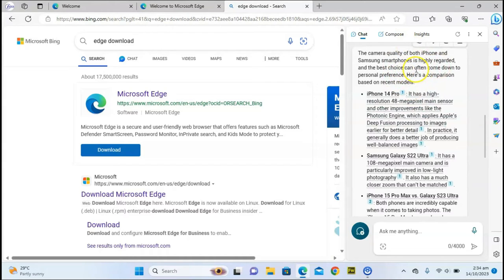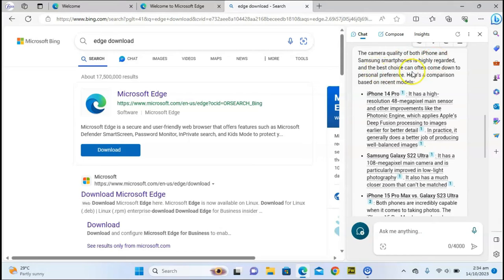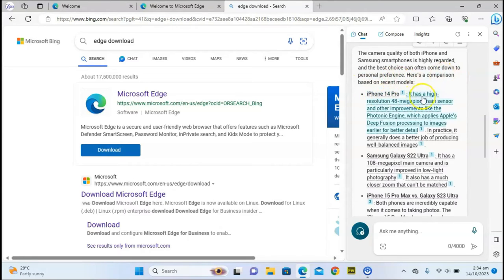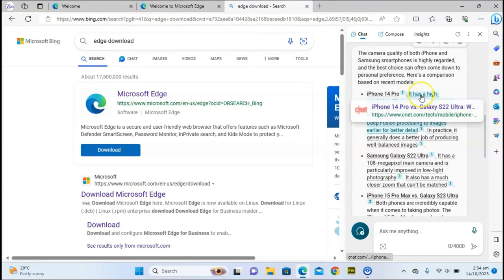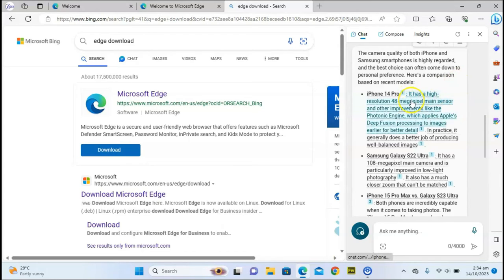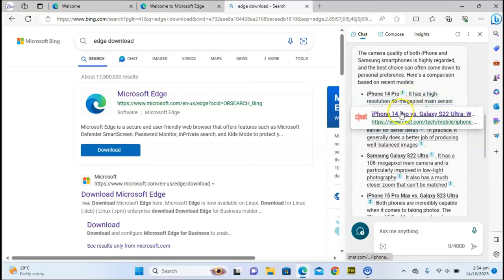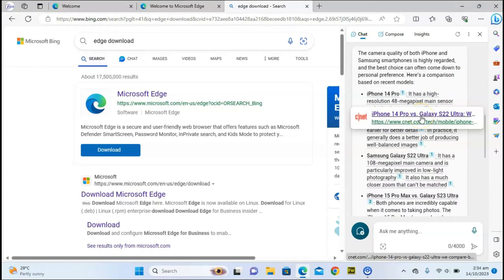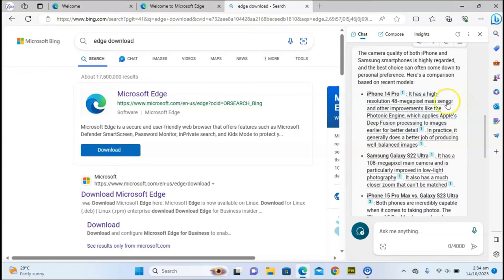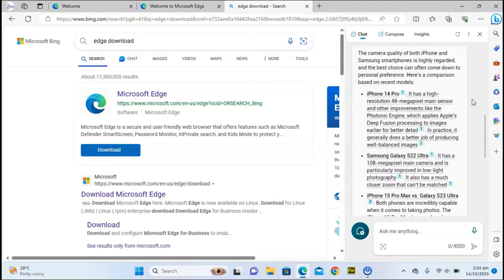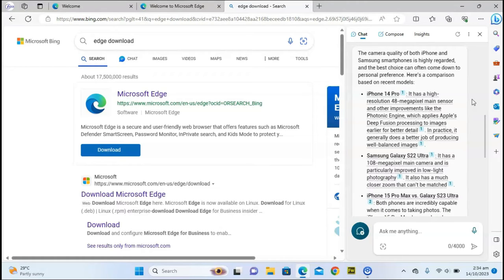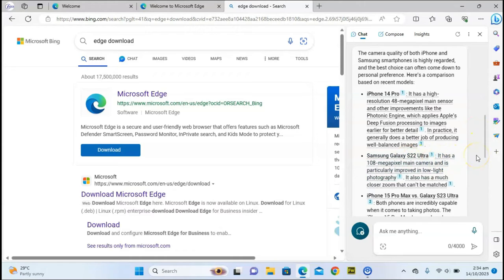You can read through it. The camera quality of both iPhone and Samsung phones is highly regarded as the best. Choice can often come down to personal preference. Here is the comparison. You can see where the source of that information is coming from. The iPhone has a 48-megapixel main sensor and photonic engine which applies deep fusion processing to images earlier for the details.